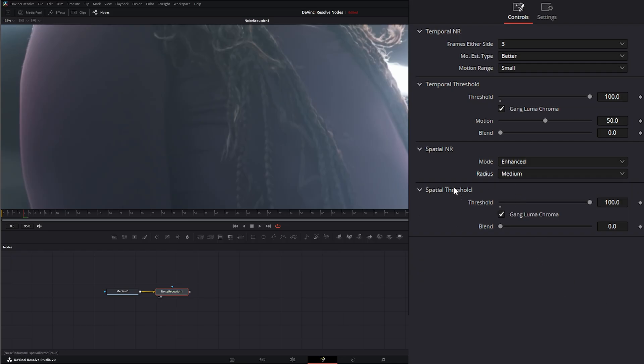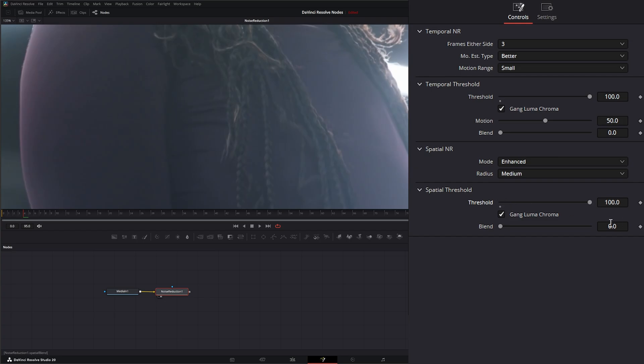And under our spatial threshold, again, just as in temporal threshold, this is just determining the threshold of where our noise is being reduced. So 0 means nothing. 100 means 100% of the image and the movement within the image is being spatially noise reduced.